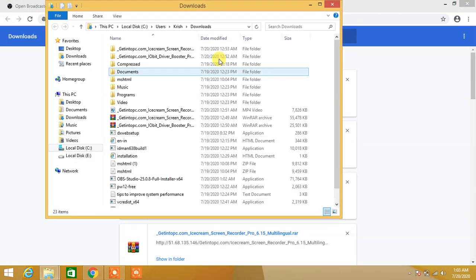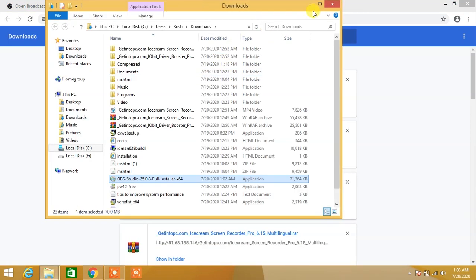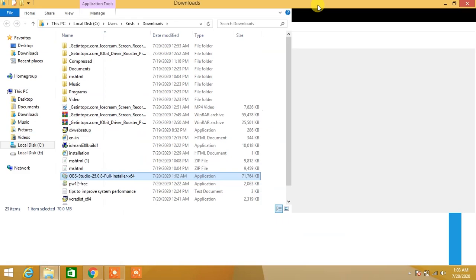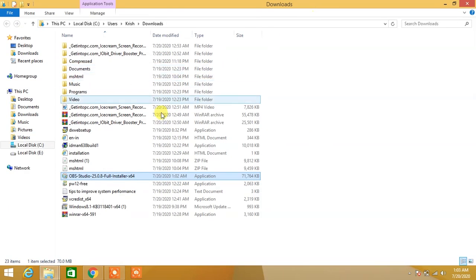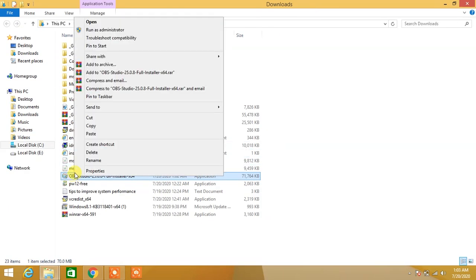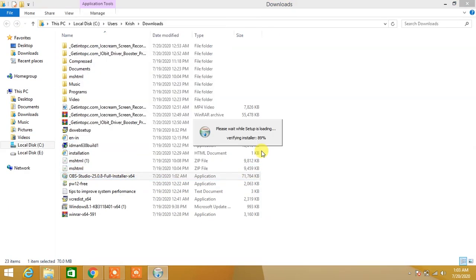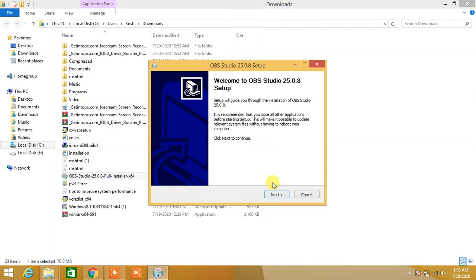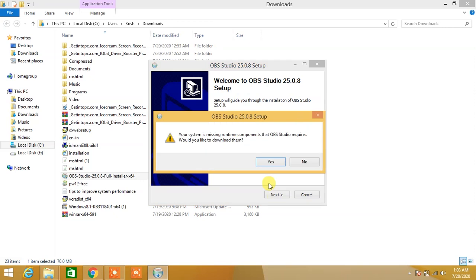Press Ctrl+J to go to downloads, then click Show in Folder. Right-click on the setup and select Run as Administrator. Click Next. Your system is missing runtime components that OBS Studio requires. Would you like to download them? Click Yes.